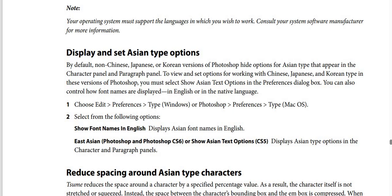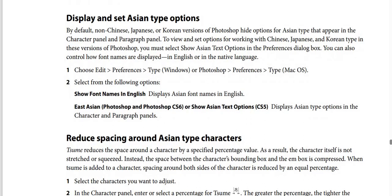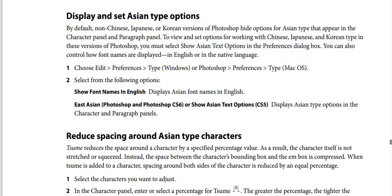Step number two: select from the following options. Show font names in English — displays ASEAN font names in English. Show ASEAN Text Options (available in Photoshop CS5 and CS6) — displays ASEAN type options in the character and paragraph panel.